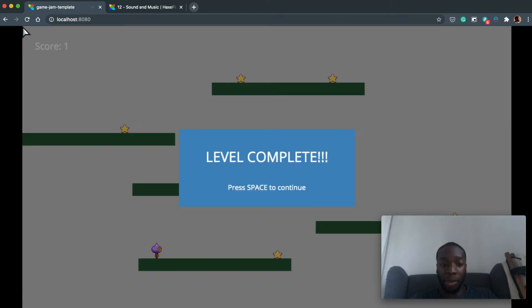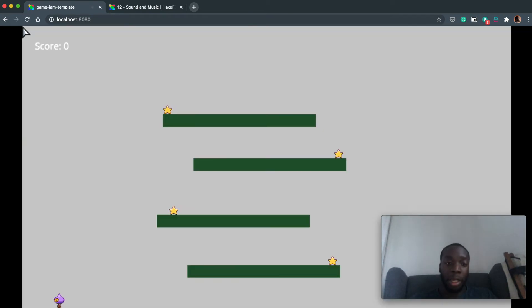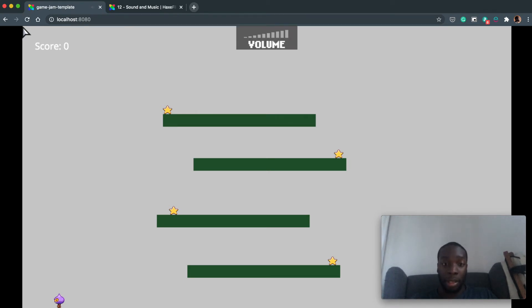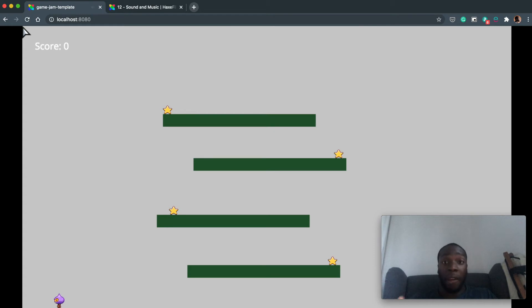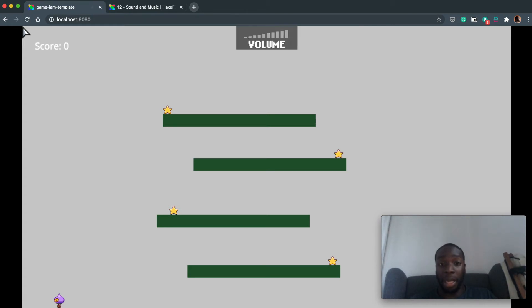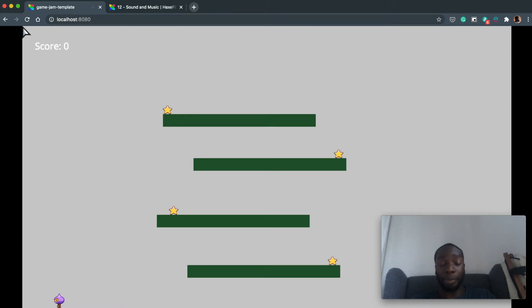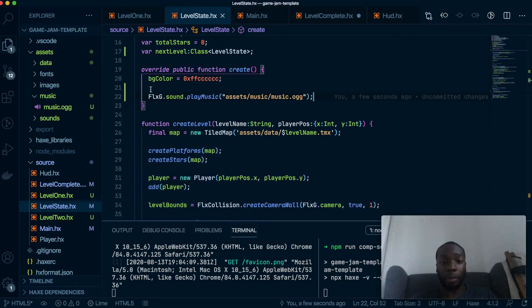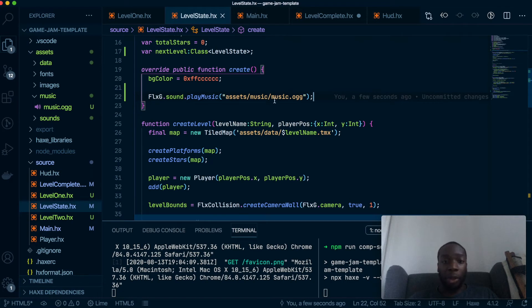But notice this: when we go to the next level it restarts the music, so I don't want that to happen. So let's fix that. Now if the music is jarring you, you can press the zero key on your keyboard to mute and unmute, so I'll do that from time to time.